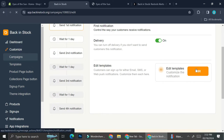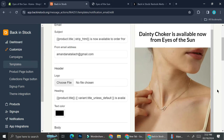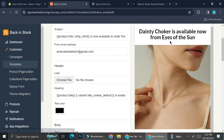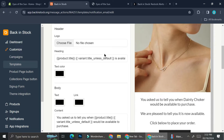Let's take a look at the templates of the notification. Right off the bat, it's already reading the product that is out of stock, which is the Dainty Chakra one. I'm going to be able to change the subject — for example, right now it says 'Dainty Chakra is available now from Eyes of the Sun.' I can also set the email address that will send the notification, add a logo, and the product title and variant title wording come from the system, so it will follow whichever product is currently out of stock and which product the customer signed up for.